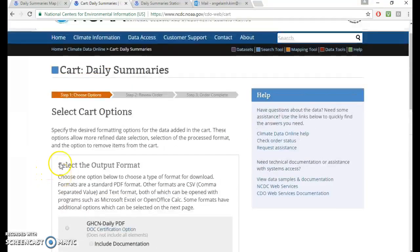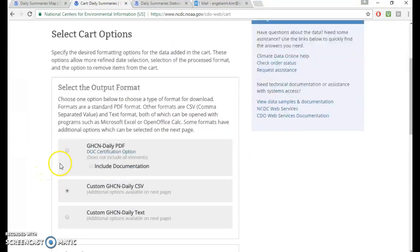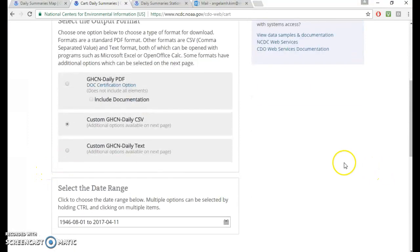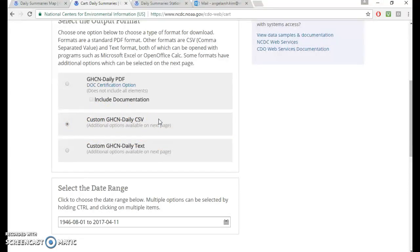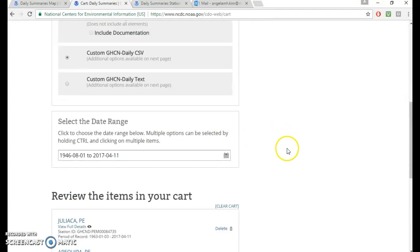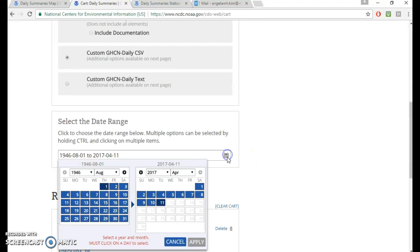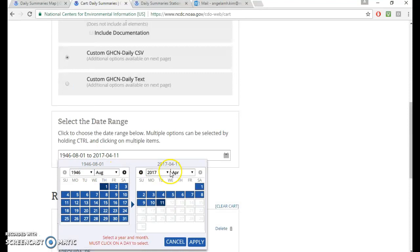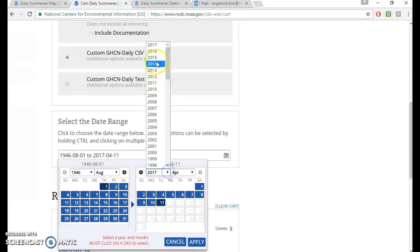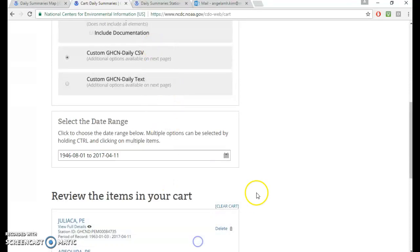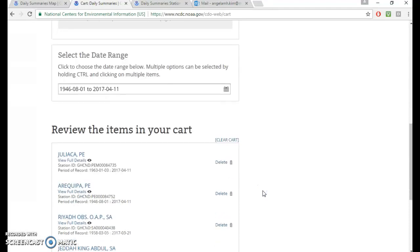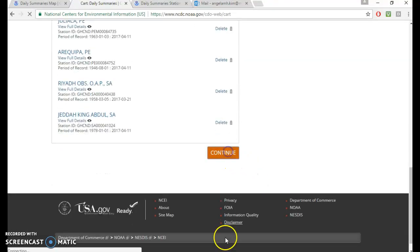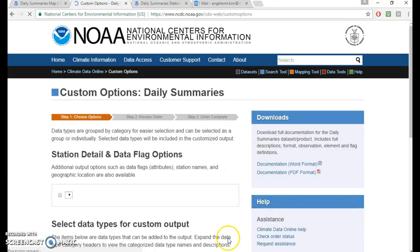And then they'll give you choices on how you want this data to be delivered. Honestly, I only know how to work with CSV files, haven't tried a PDF or a text. But CSV, it's easy to use it in Excel or in R. So I'll go with that. And then here you can choose the range of your data. I think it's a good idea to go from the earliest to the last date that they have. And then you can cut it according to your own needs. And continue.